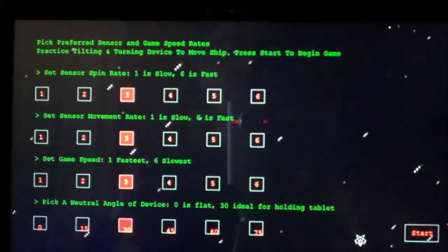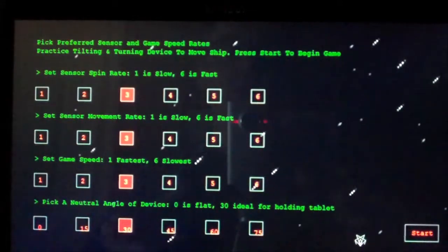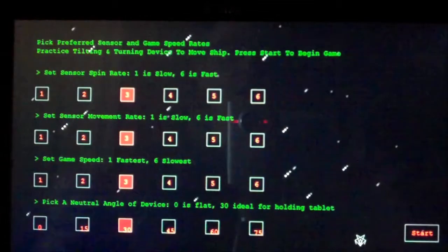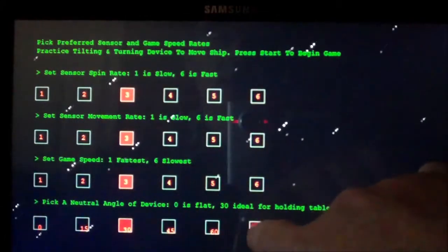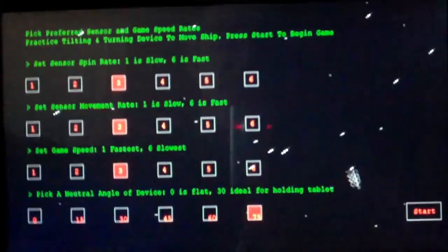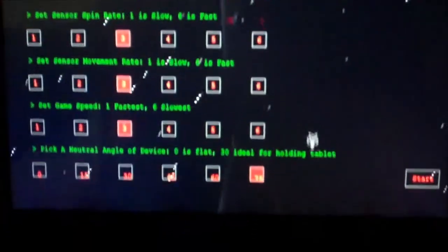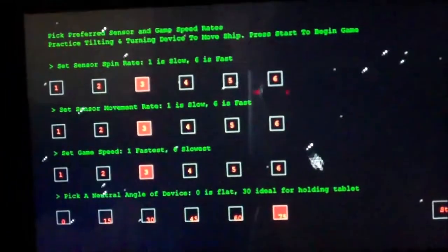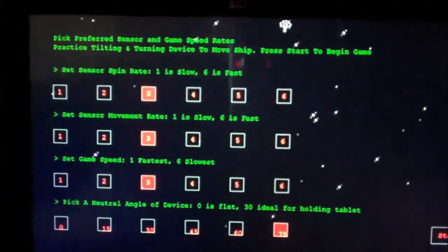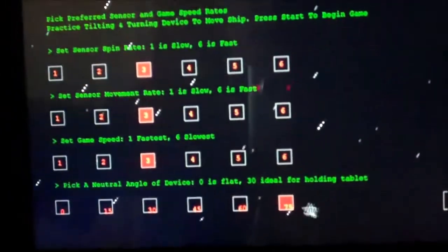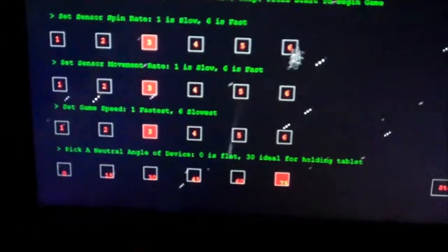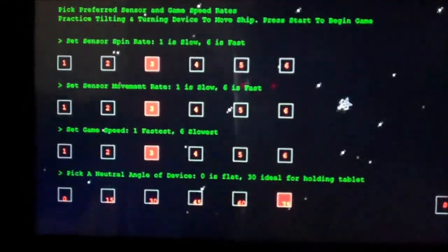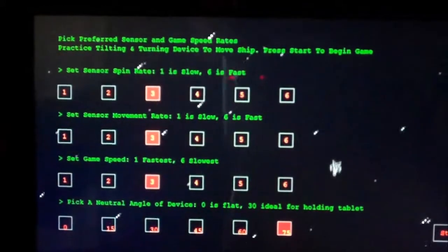but one thing you'll notice right off the bat is you'll see this ship that I can move around. And one thing I did immediately is I put a demo play mode here that allows you to test the controls of the game before you actually get into the game.